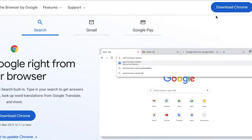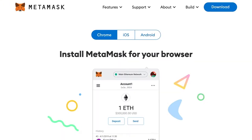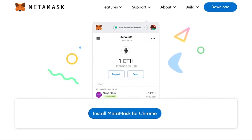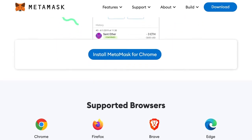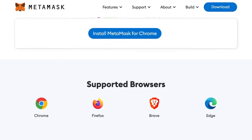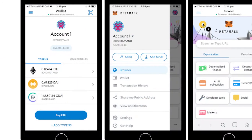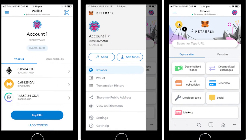To get started, make sure you have the latest version of Chrome installed, then head over to MetaMask.io. MetaMask is available on Chrome, iOS, and Android. The mobile app is pretty nice, so I highly recommend installing it there as well.